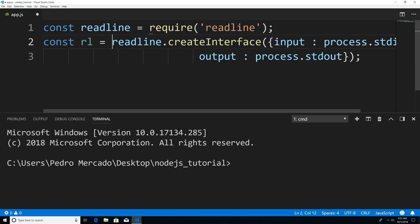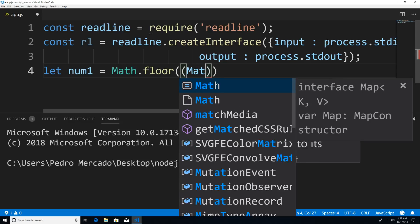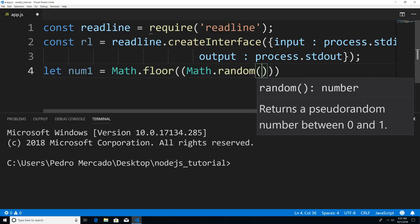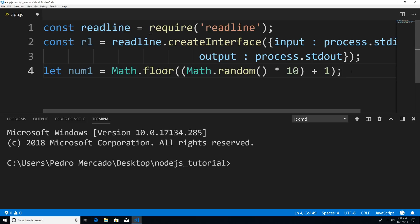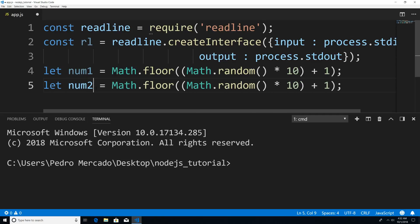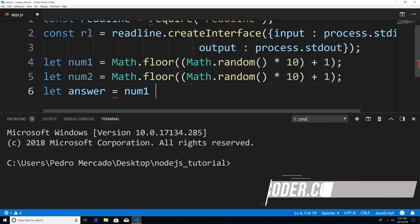Now let's say I want to ask the user what two numbers added together are equal to. For this example, I'm just going to generate two random numbers between one and ten. So I'm going to say let num1 equal Math.floor(Math.random() * 10) + 1, and that gives us a random number between one and ten. I'll copy this for num2. And we need the answer, so let answer equal num1 plus num2.